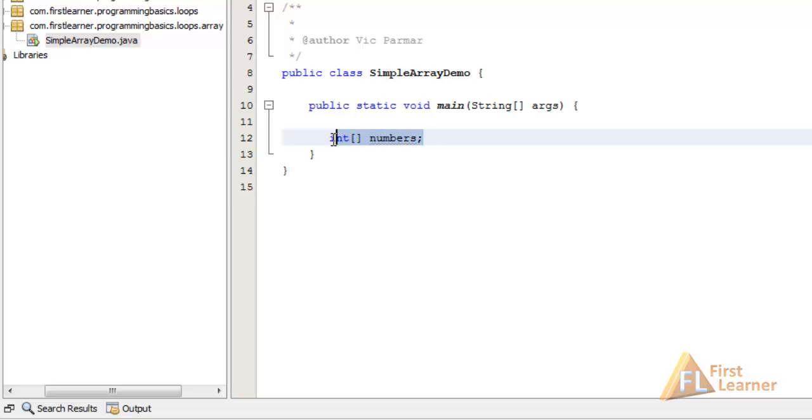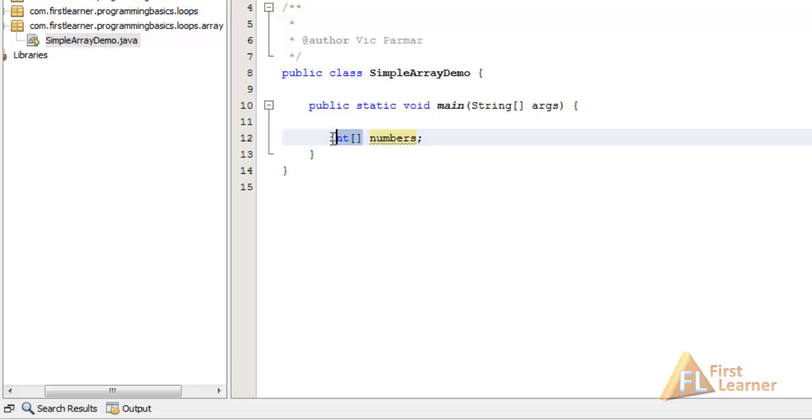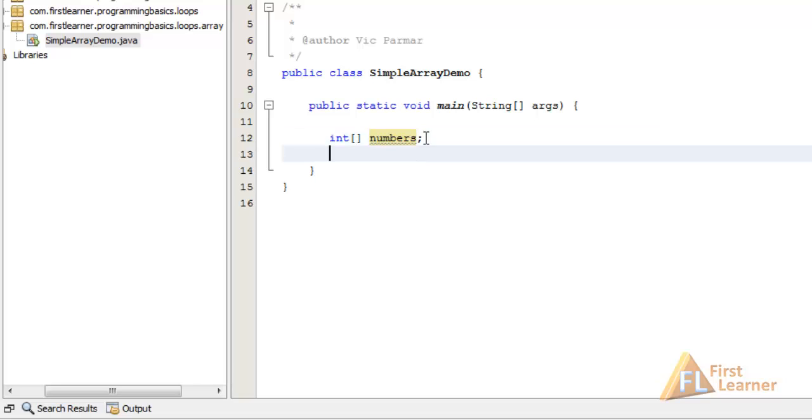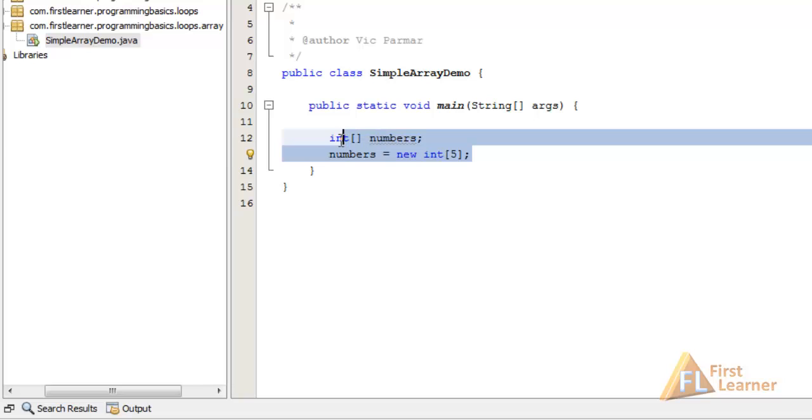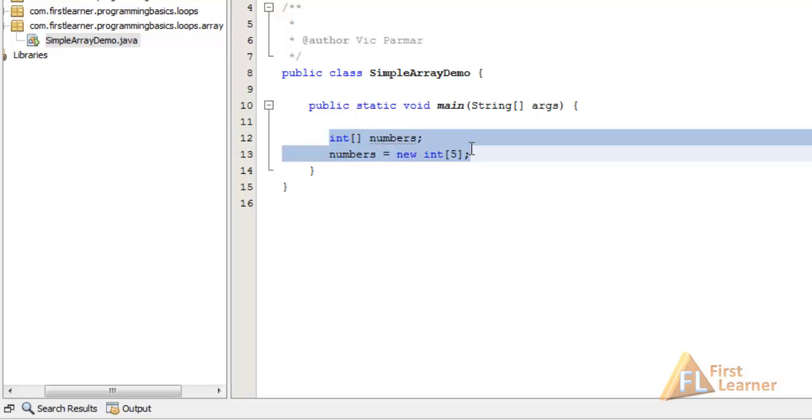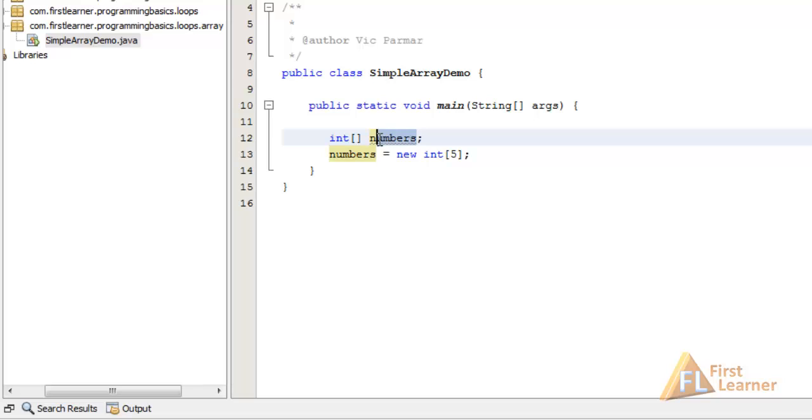So this statement says a number variable is referencing an array of ints. But using only this statement does not actually allocate memory for the array. We have to give this array a size: numbers equals new int, and inside the square brackets we specify the size. Let's give it a size of 5. These two combined statements provide a memory location sufficient to hold 5 int values referenced by numbers.